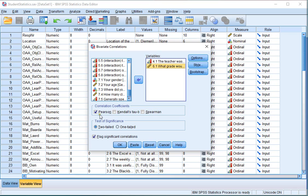Now by default Pearson is selected, but I want Spearman, so I uncheck Pearson and I click on Spearman. Then click on OK.